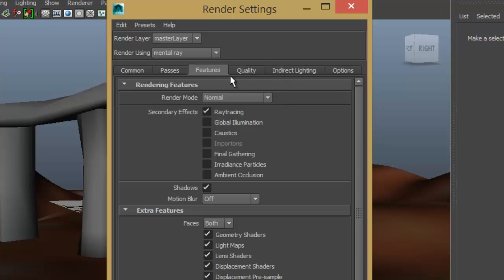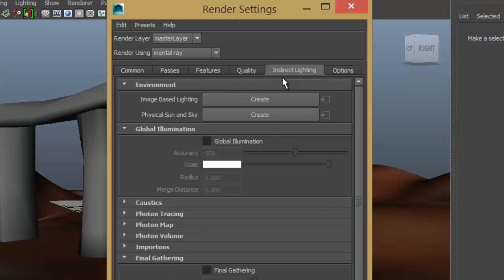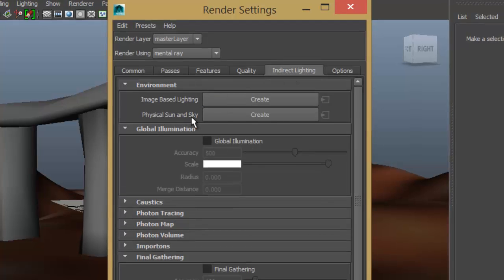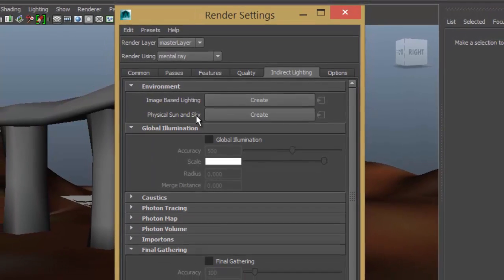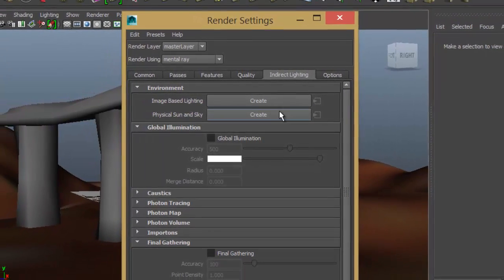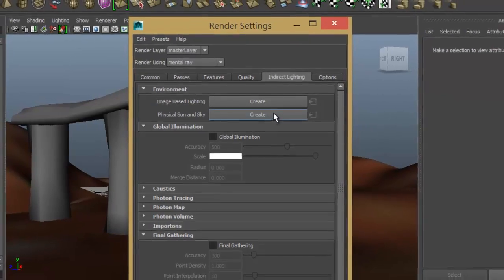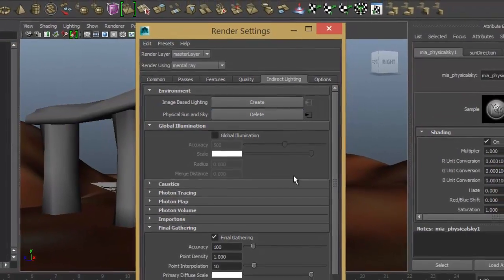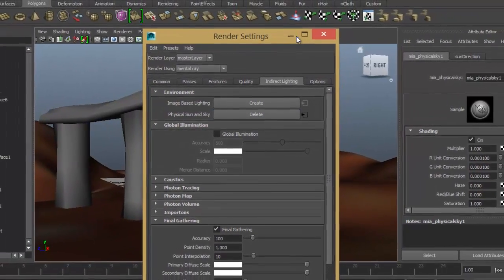If you can cope with using this more complex renderer, it is a good thing to do. So you want to go to the indirect lighting tab and you want to create a physical sun and sky in this instance. Click on Create and that will attach the nodes to the scene.